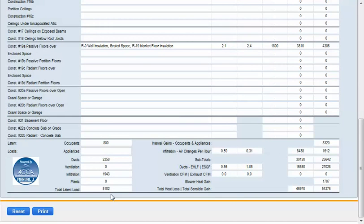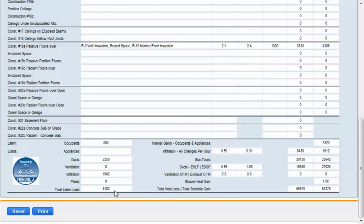The bottom section was covered when we entered our project data so all that information has been transferred over. You can see our total latent load is 5,102, our heat loss is 46,970 and our heat gain is 54,376.